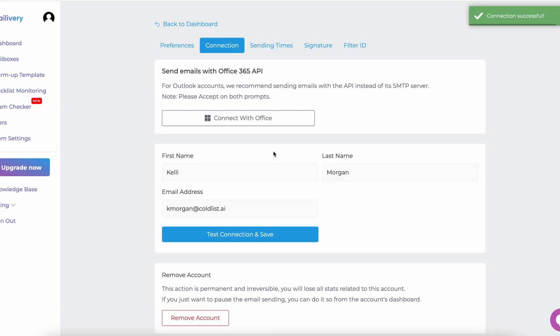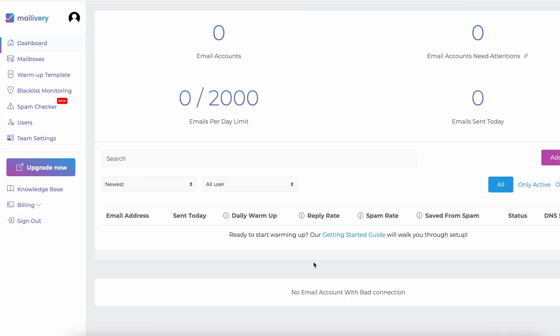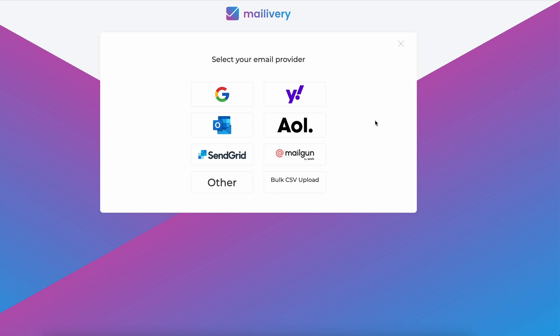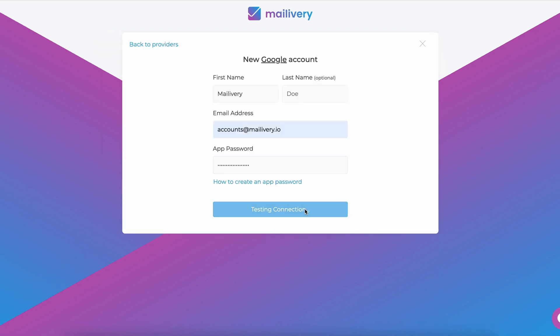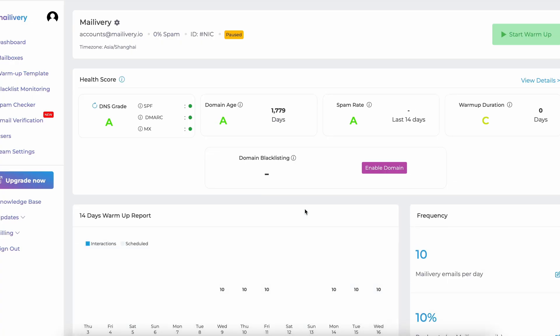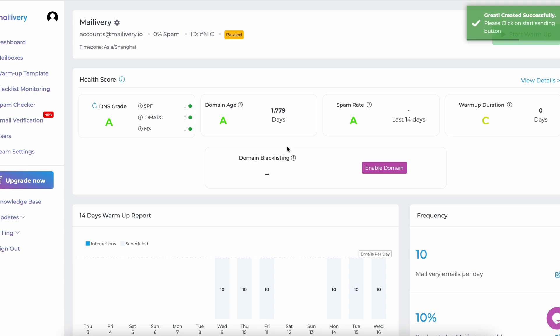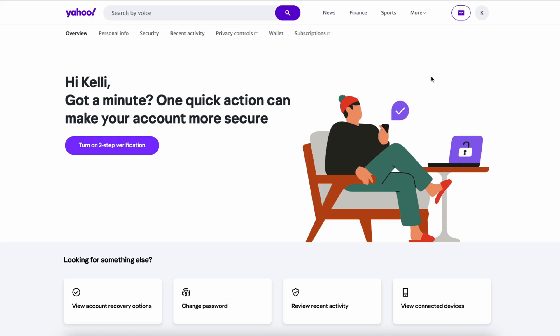To connect your Yahoo email, go to your MayLivery dashboard and click on the Add Mailbox button. Select Yahoo from the email provider list. Fill out your Yahoo credentials. If you don't have an app password yet, follow the link provided in the description box or check the timestamp for how to create an app password in your Yahoo account in this video.